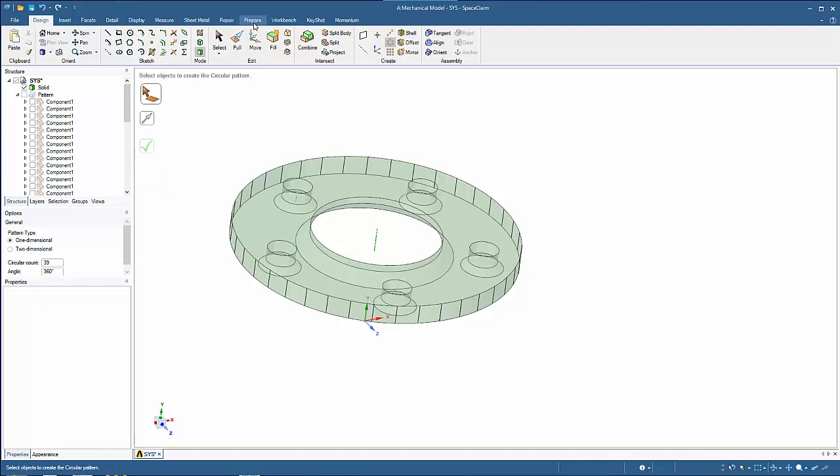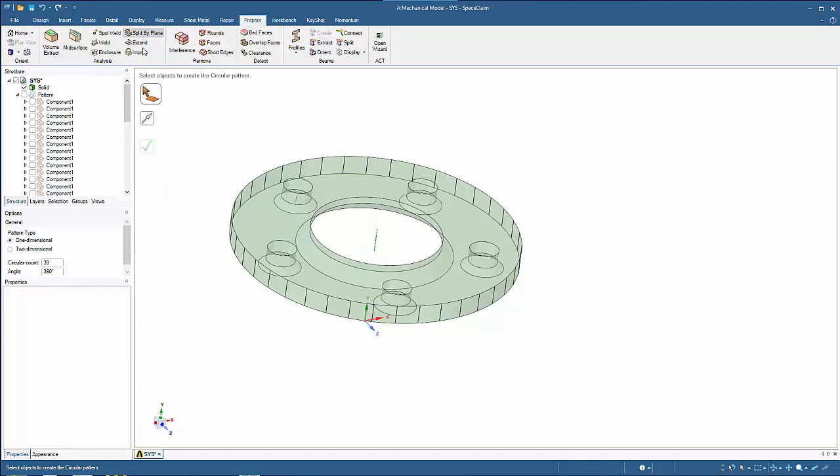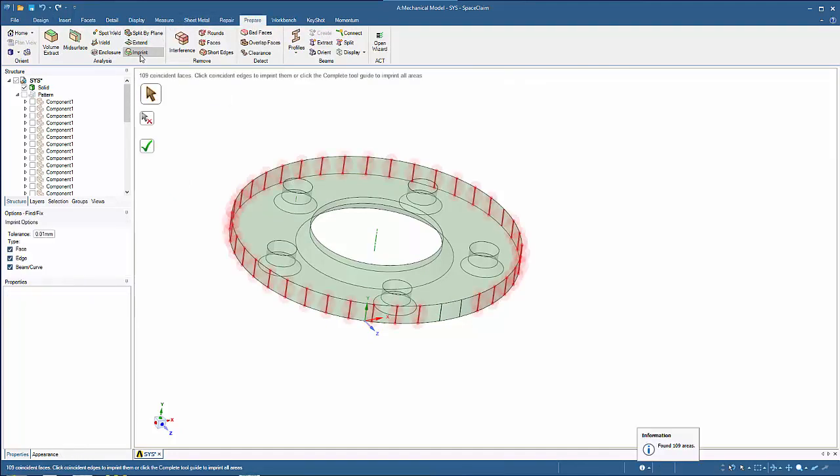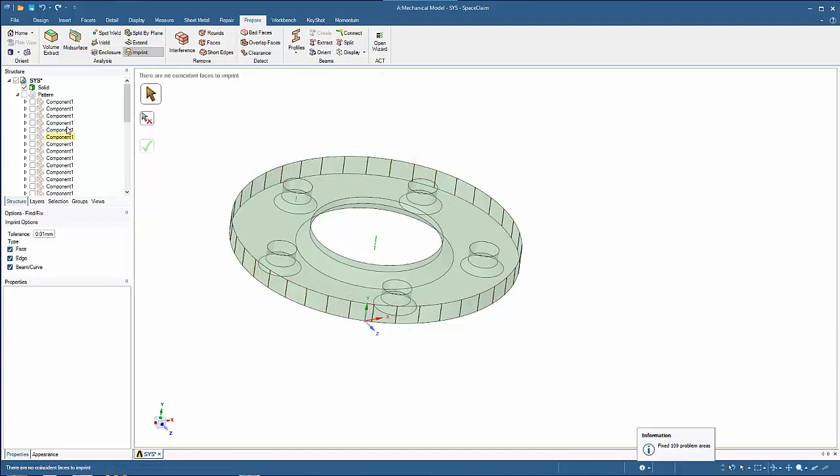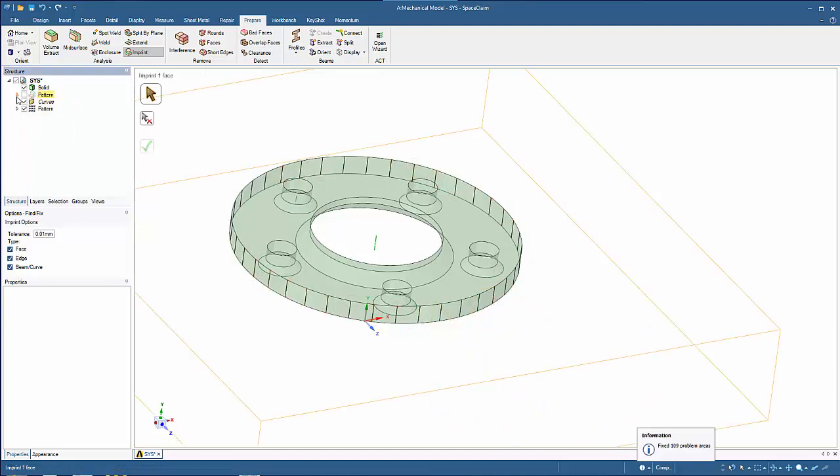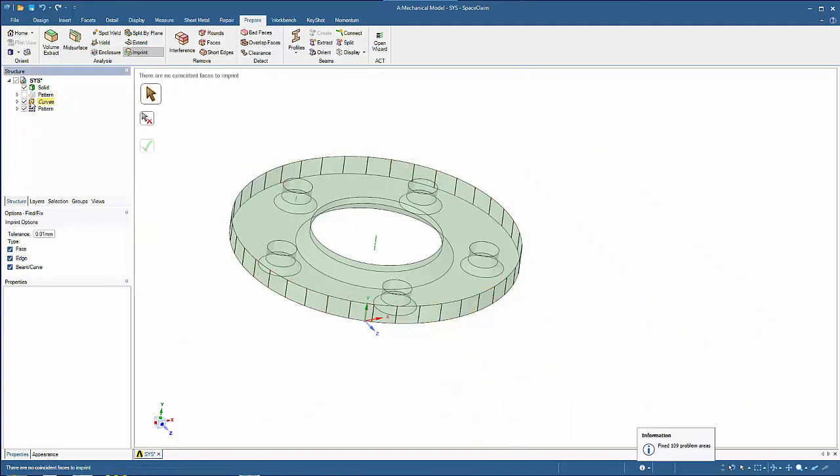Click Imprint so the curve can be patterned and used to imprint the hub. After the hub has been imprinted, delete the curves to clean up the model. The full model is now ready to be meshed. This completes Part 2 of this tutorial.